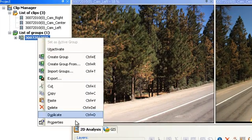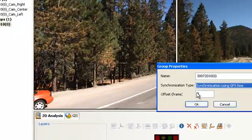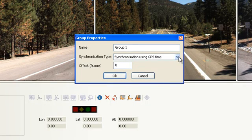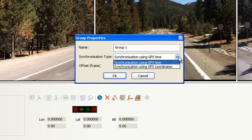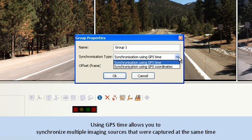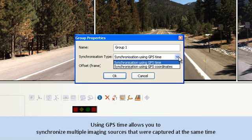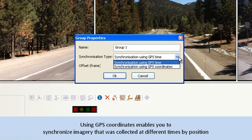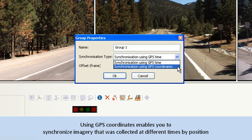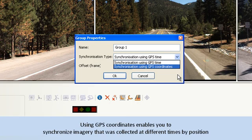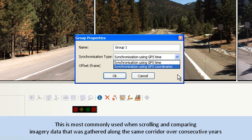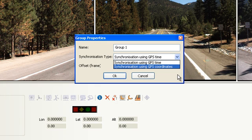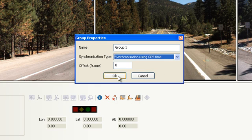To change the group's properties, right-click the Group and select Properties. Here, you can change the group's name and set how you want the images to be grouped. You can synchronize it using GPS time or GPS coordinates. Using GPS time allows you to synchronize multiple imaging sources that were captured at the same time. Using GPS coordinates enables you to synchronize imagery that was collected at different times by position. This is most commonly used when scrolling and comparing imagery data that was gathered along the same corridor over consecutive years. Then click OK.